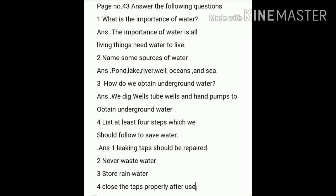Listen the first question. Answer the following question. First one is: what is the importance of water? Answer — all of you listen: the importance of water is all living things need water to live.